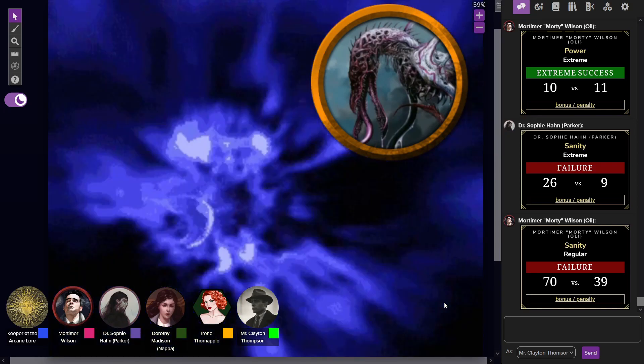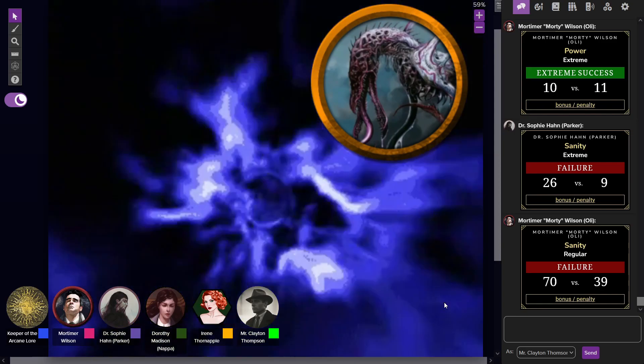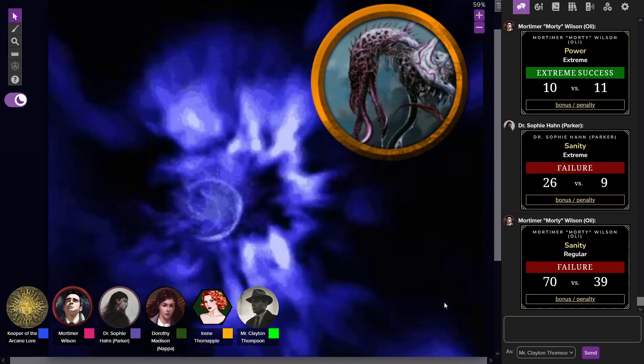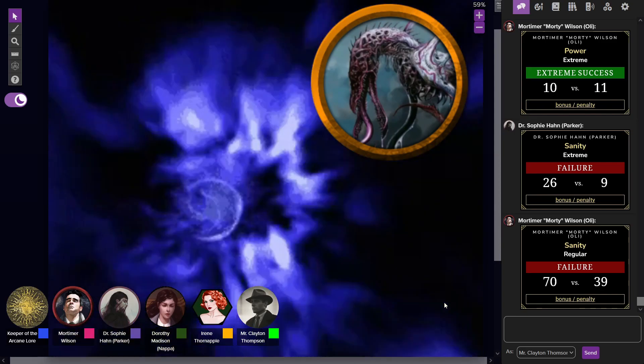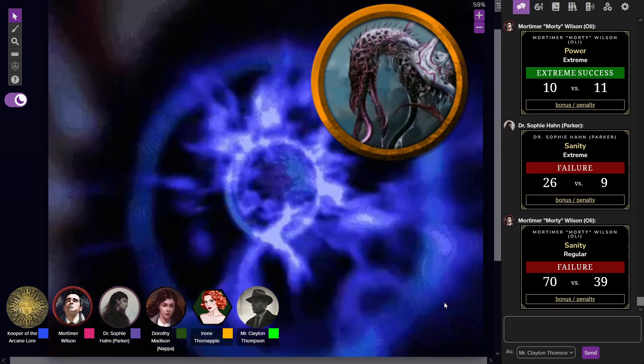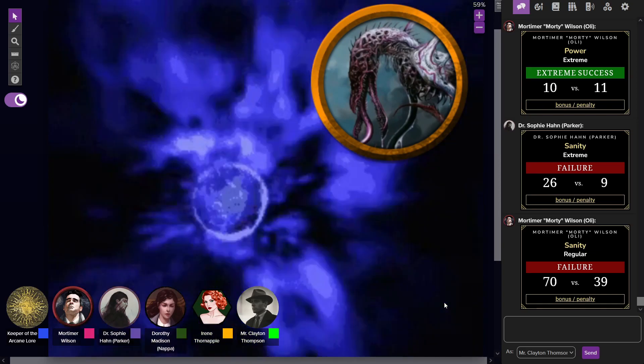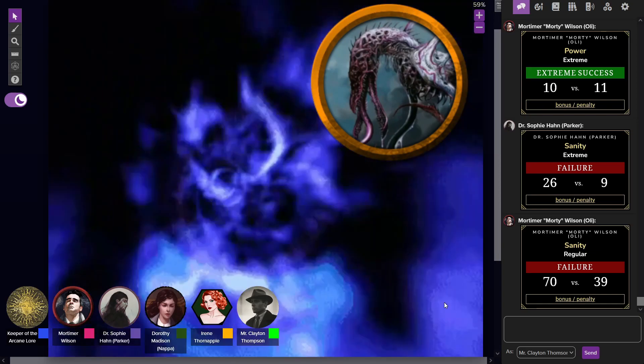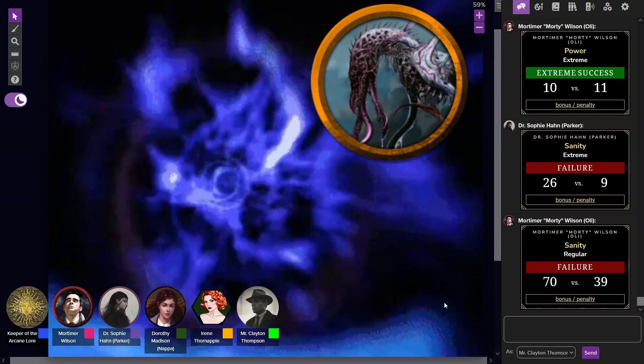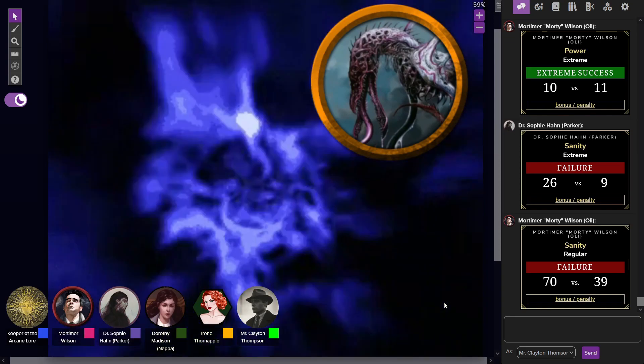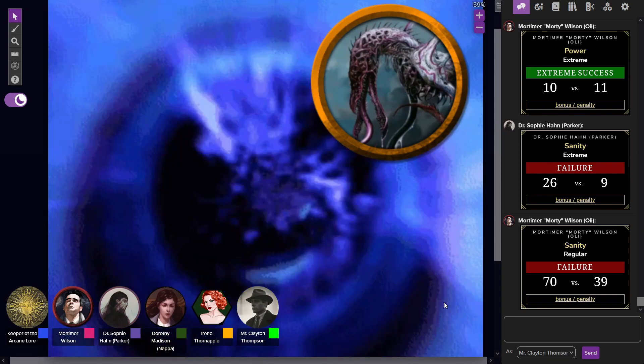It's a success. Success, okay. So success will only have you lose—as the creature's mouth splits open, reveals this long proboscis. The sanity loss for this is on a success 1d3, on a failure it's 1d20.